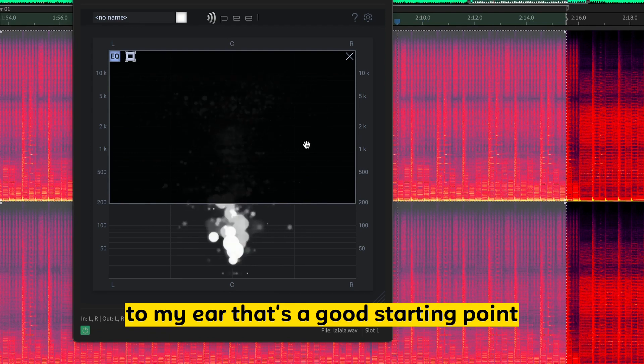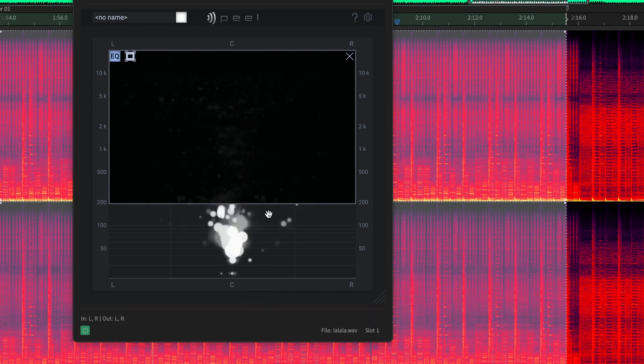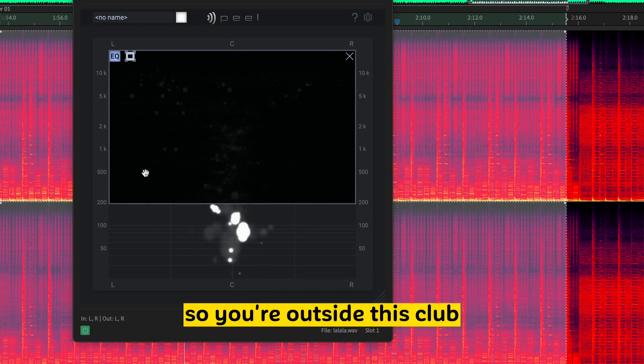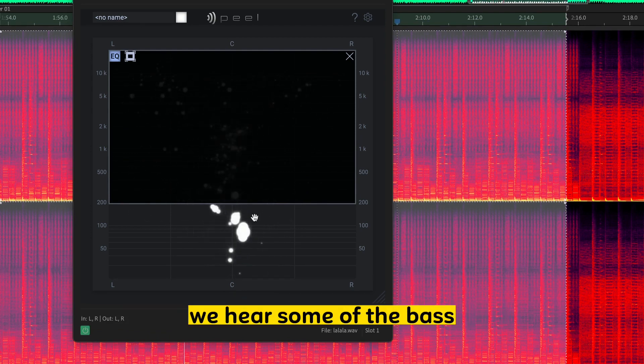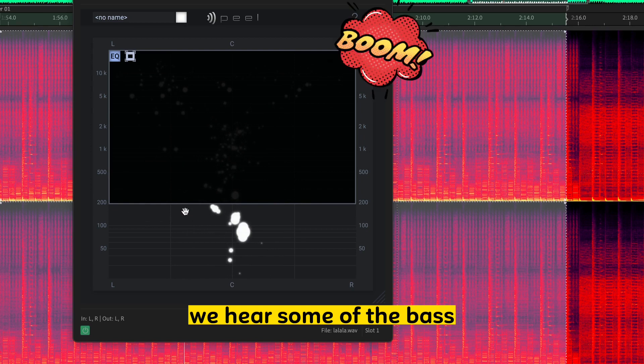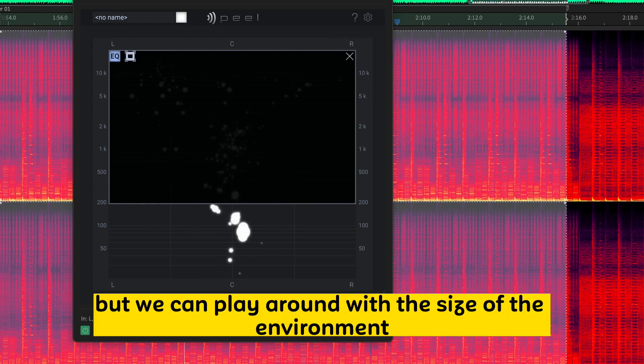To my ear, that's a good starting point. So you're outside this club. We hear some of the bass. That's cool.